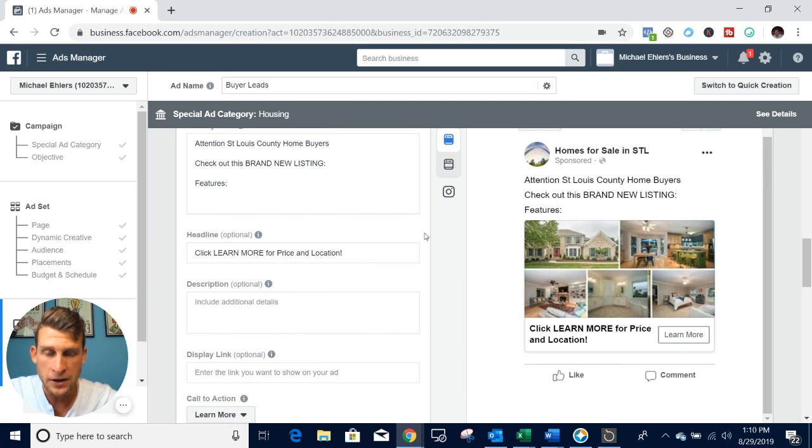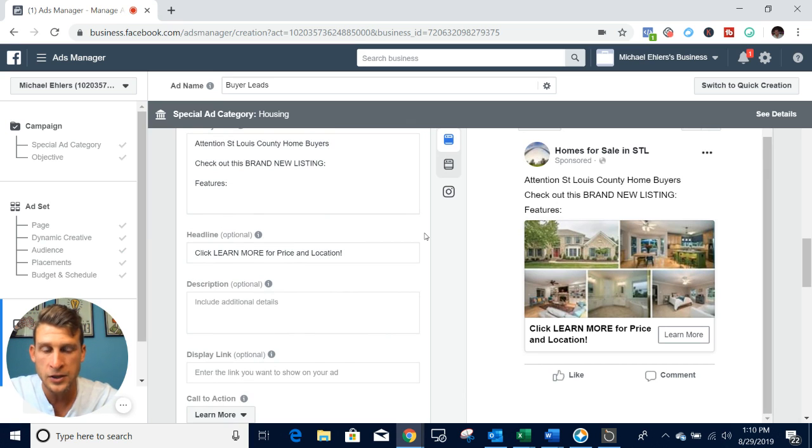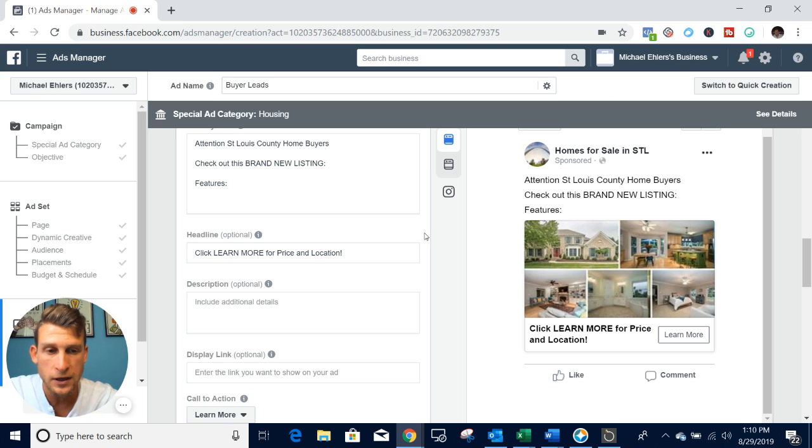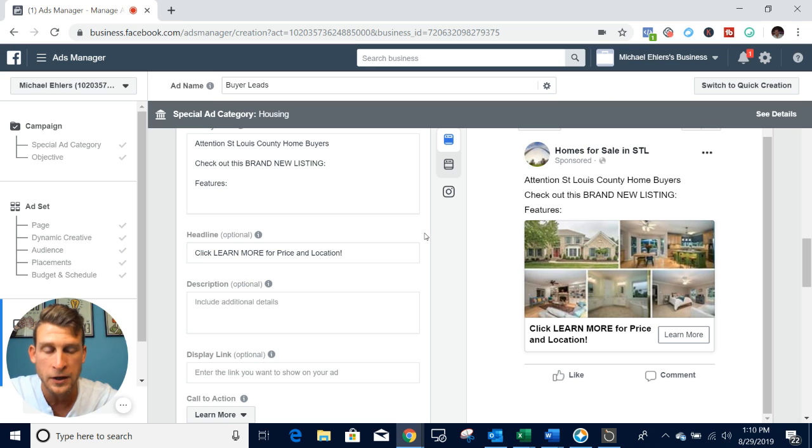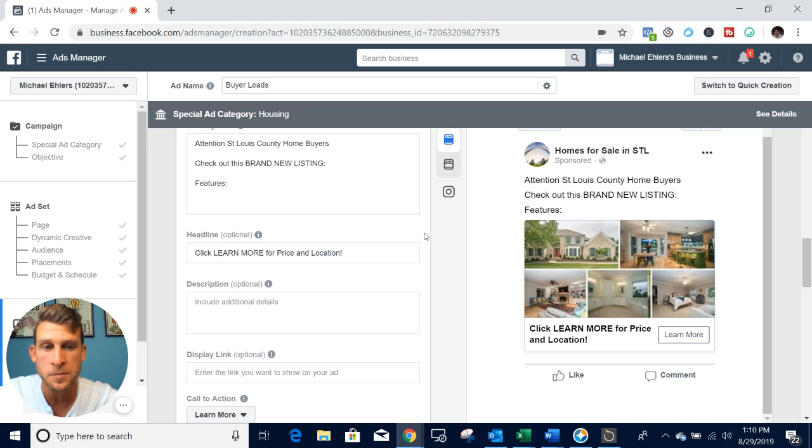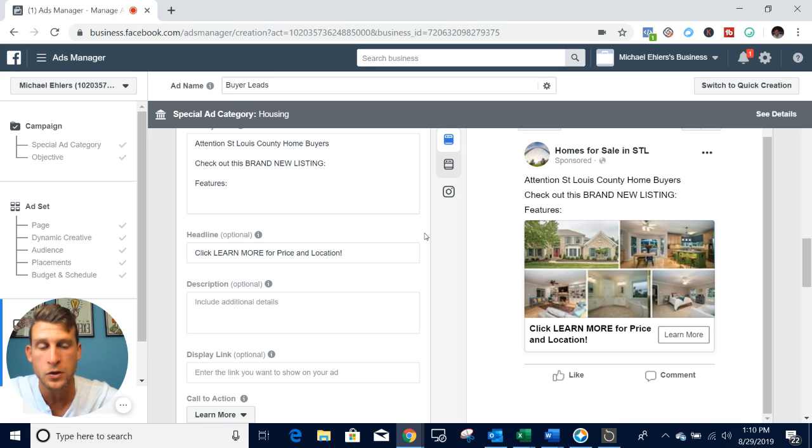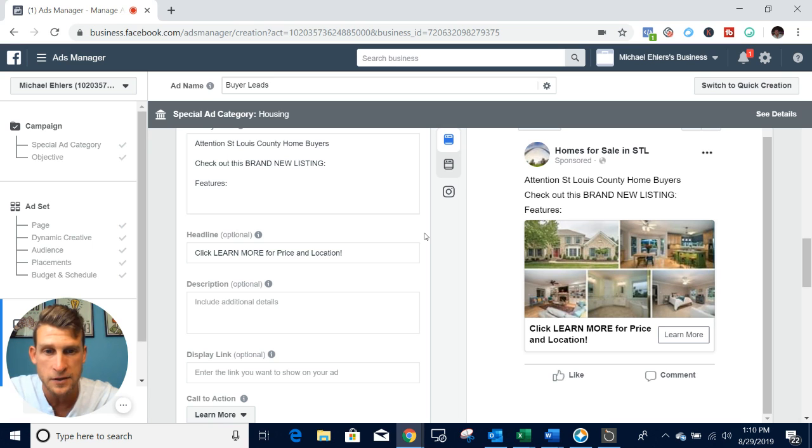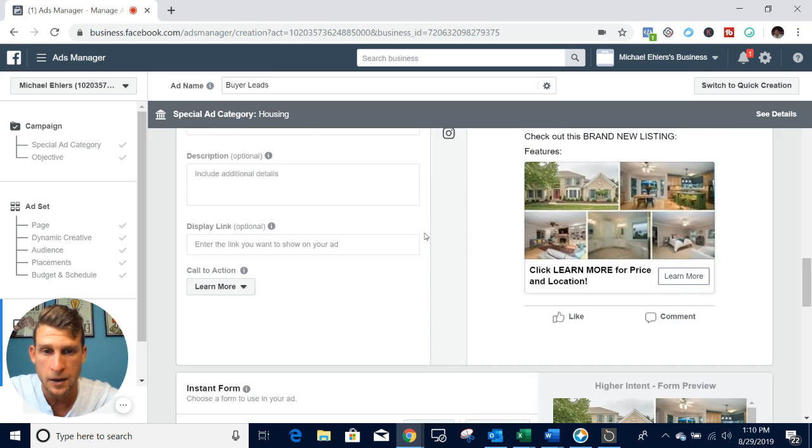That is pretty much how we set up the ad to generate buyer leads. I know I didn't mention this yet, but this has been converting extremely well in every single market. You can get leads anywhere between $1.50 to $5, depending on your market and depending on how much money you want to spend. It's nothing for you to generate 100+ leads a month using this strategy for just one campaign.